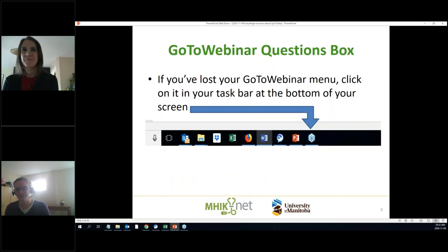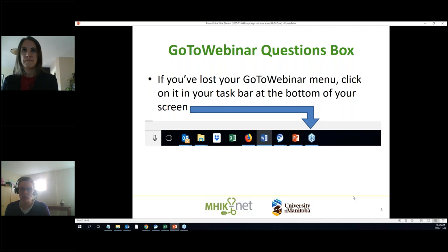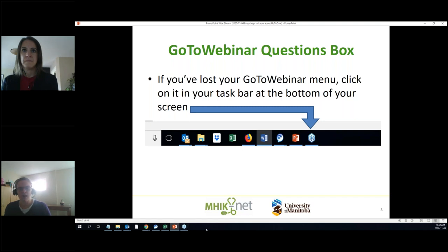Before we do that, we always like to make sure everyone's on the same page. Our online platform is GoToWebinar. If you find that the control rectangle is gone, you can get it back — there's a little flower-type symbol at the bottom. You should be able to see the ribbon on the bottom of my screen with email, internet, Excel, PowerPoint, and then GoToWebinar.